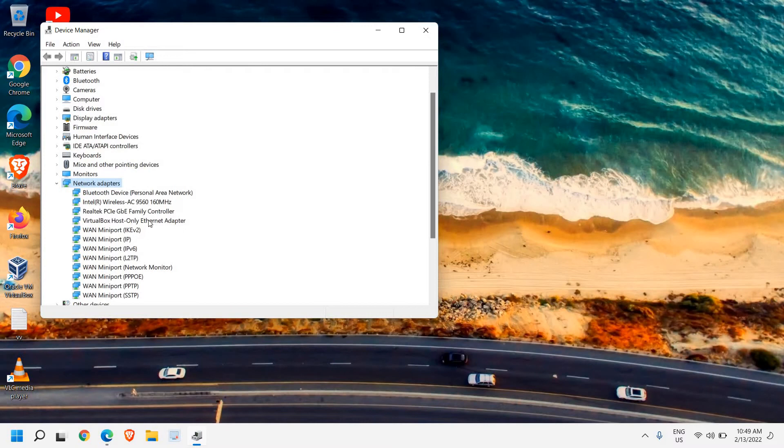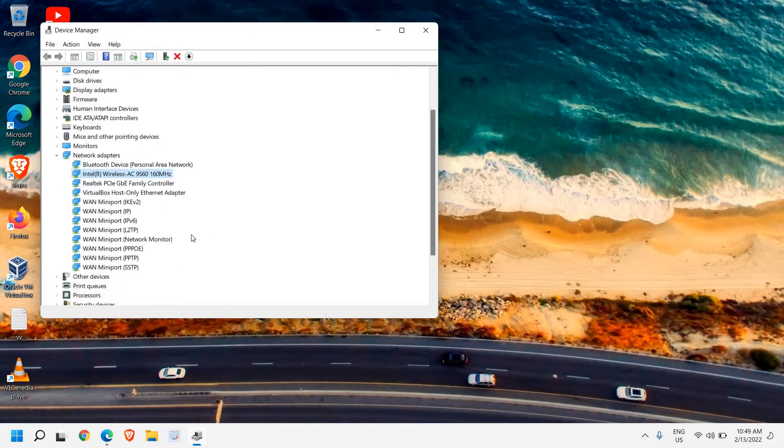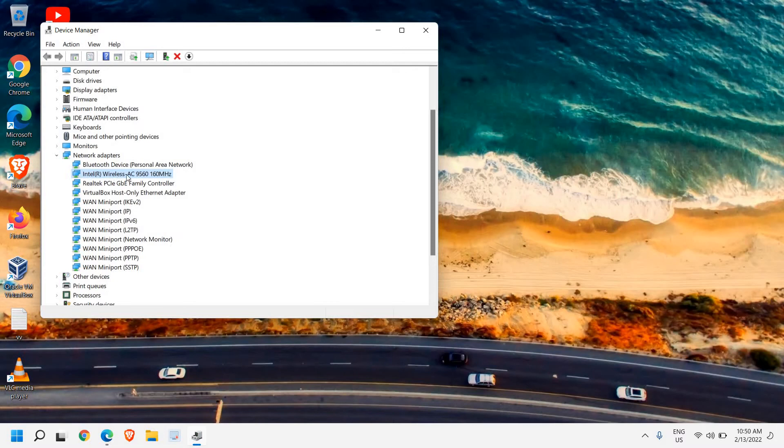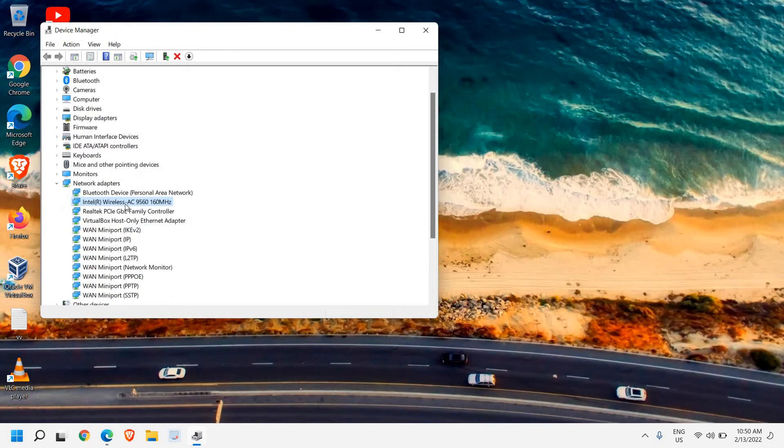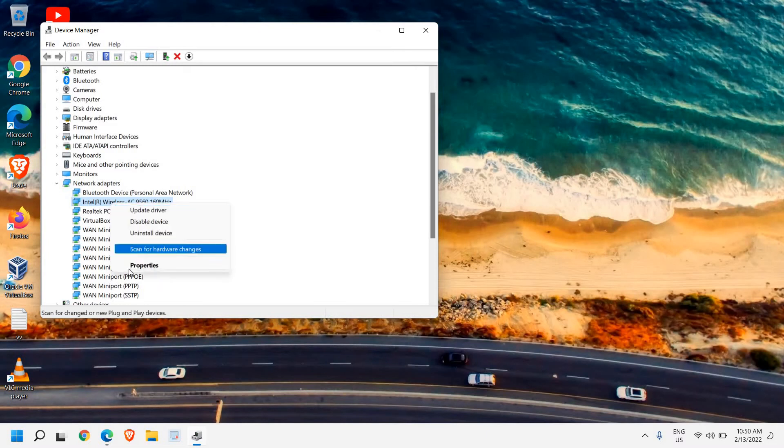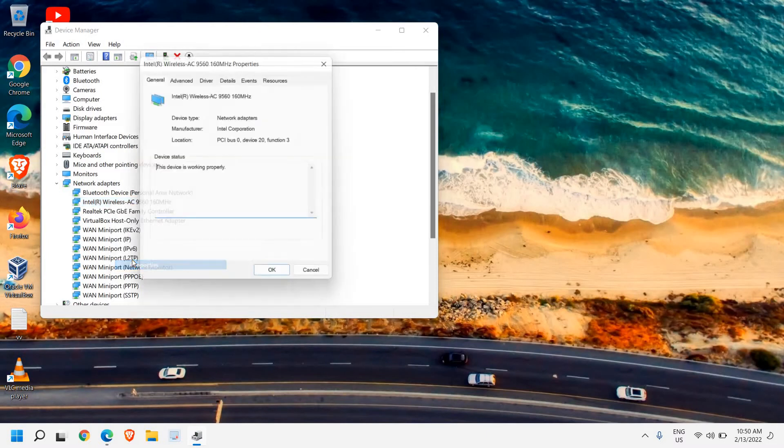Look for any option that says 'wireless.' In your computer, you might have a Dell, Asus, Lenovo, or any other brand—look for anything that says adapter, network adapter, or wireless adapter. In my computer it says Wireless AC, so I'll select that and go to Properties.